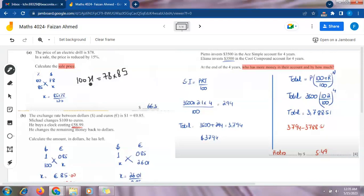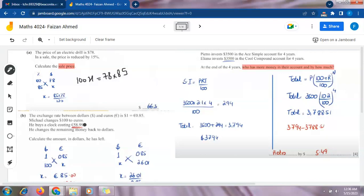Moving on to the next part: the exchange rate between dollars and euros is 1 dollar = 0.85 euros. Michael has $100 and wishes to convert these into euros. He then buys a clock costing €58.99 and changes the remaining money back to dollars. We need to calculate the amount in dollars he has left.